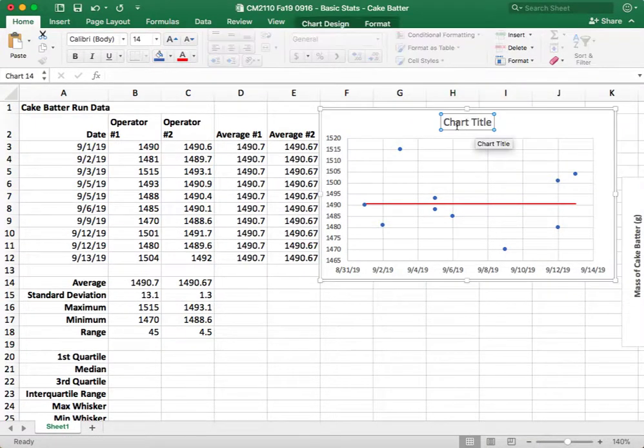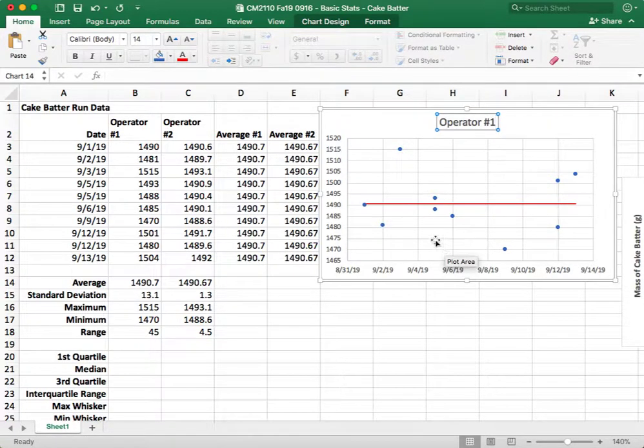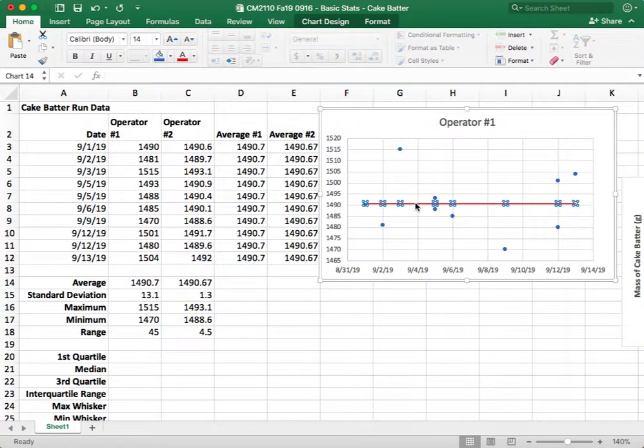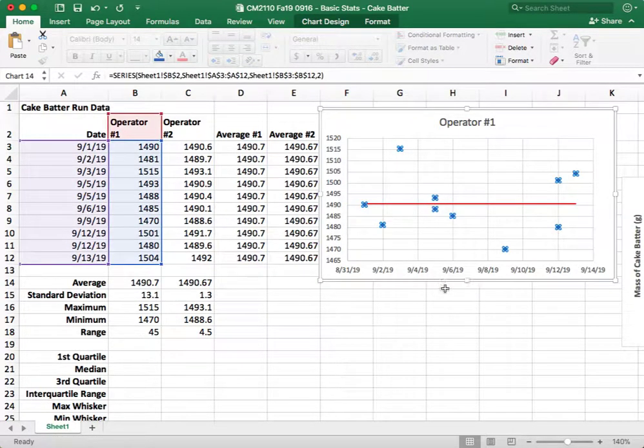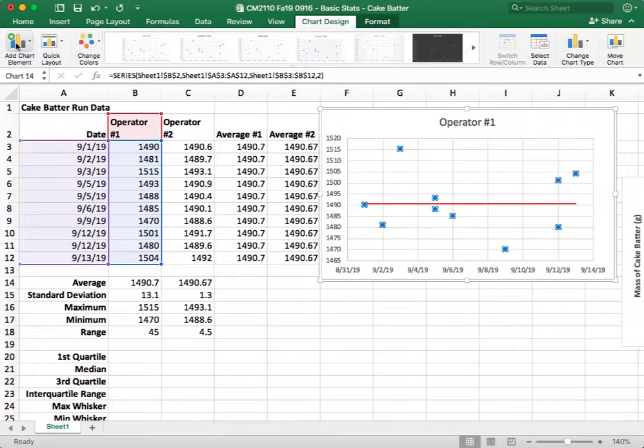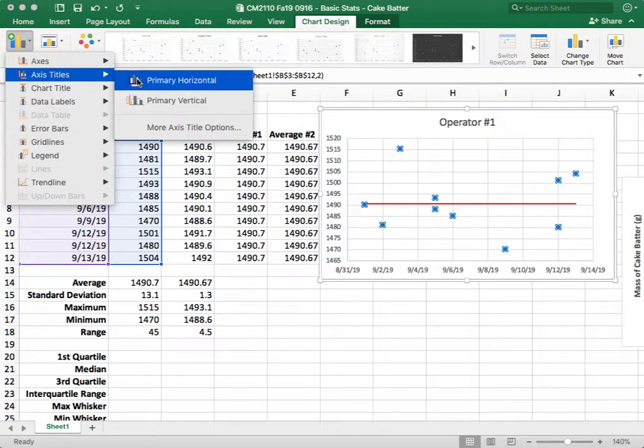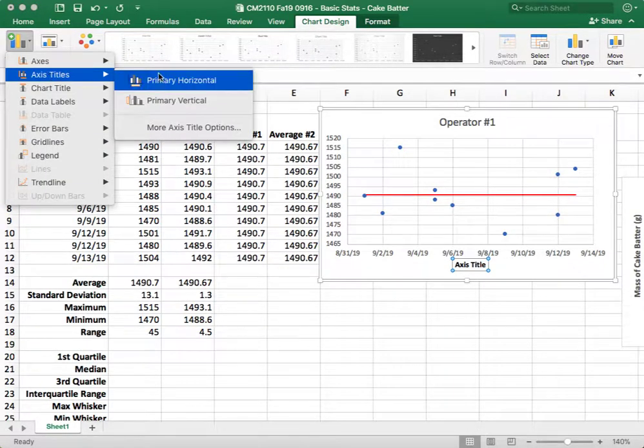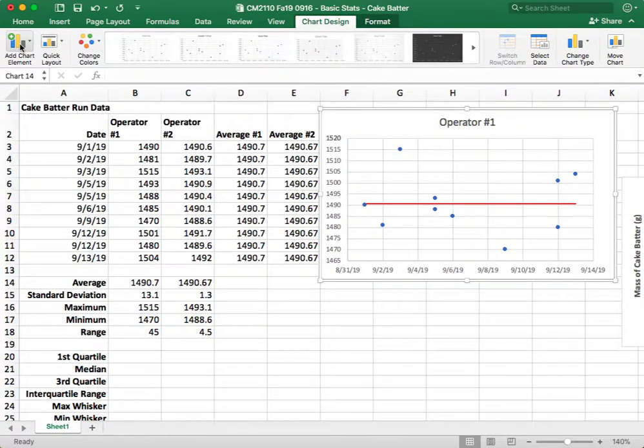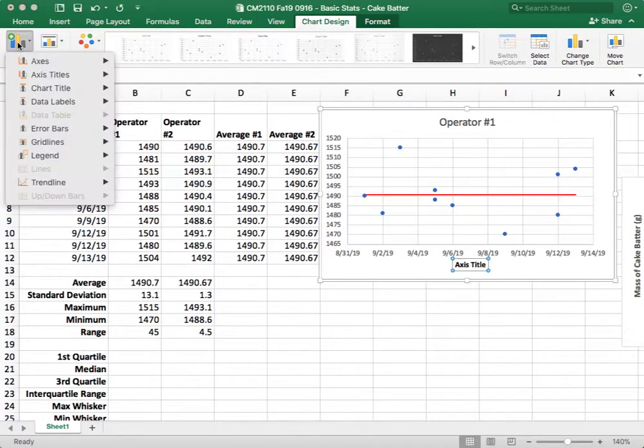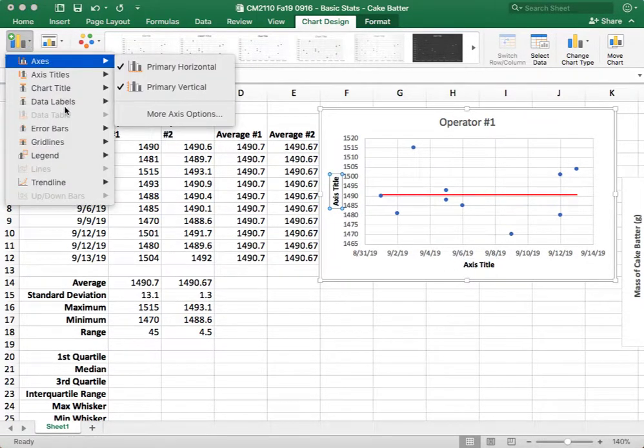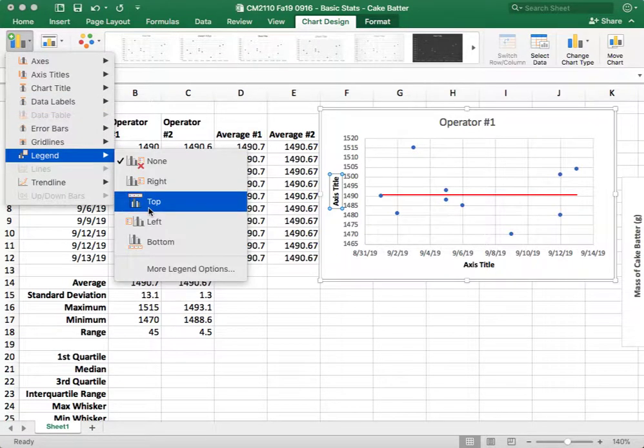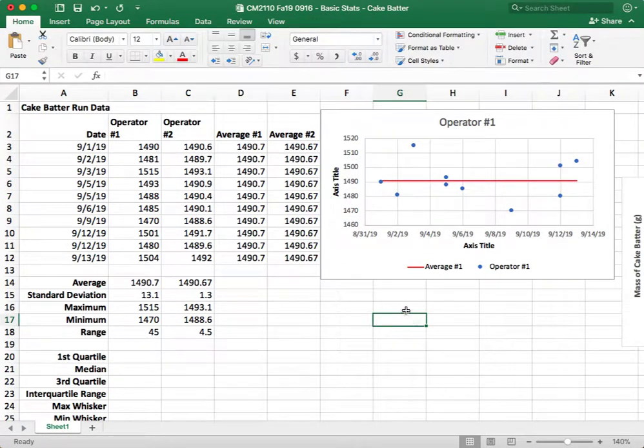All right, so now we have a run chart, and we have this one for operator number one. We currently don't have a legend on here. You could add one that refers to the average and the operator data points. You can also go back in and add in elements, such as your axis titles. So you can add one to the vertical, and you can add one to the horizontal, and I just took the one off that I wanted to add. And you could add in a legend if you want to do that, so we'll put one on the bottom.